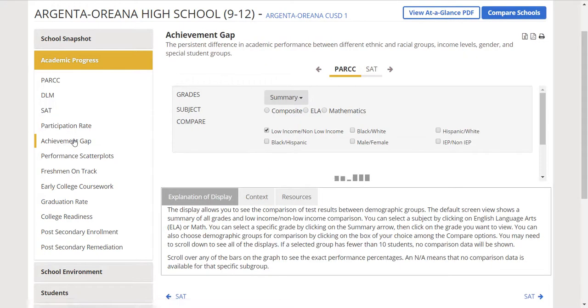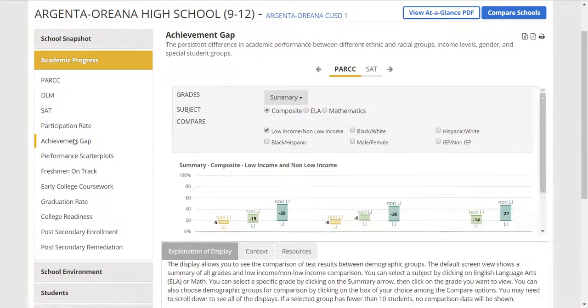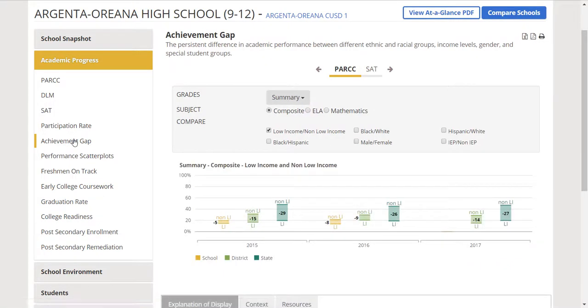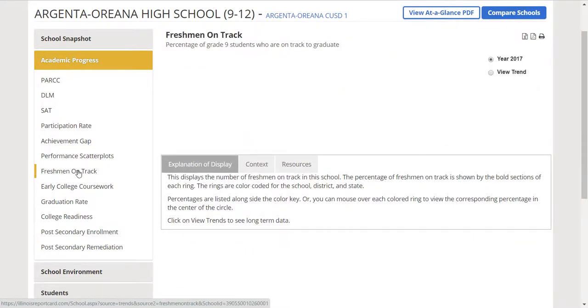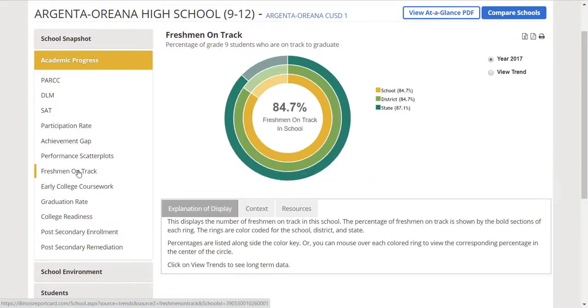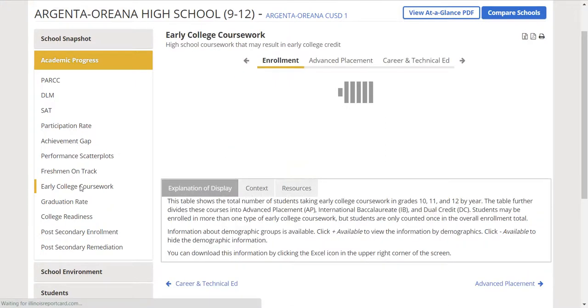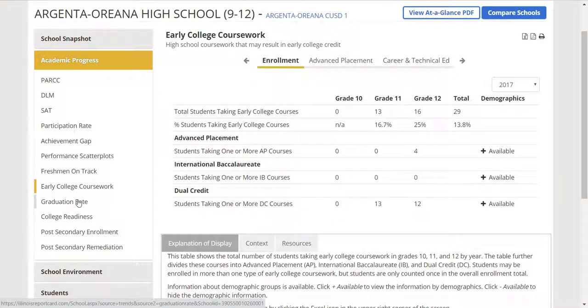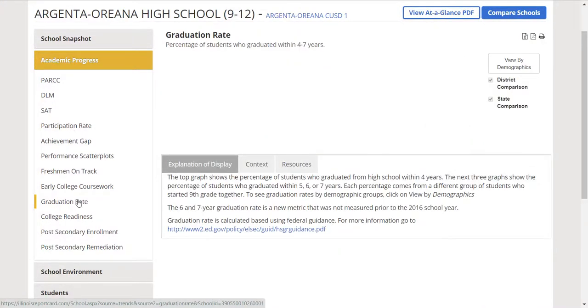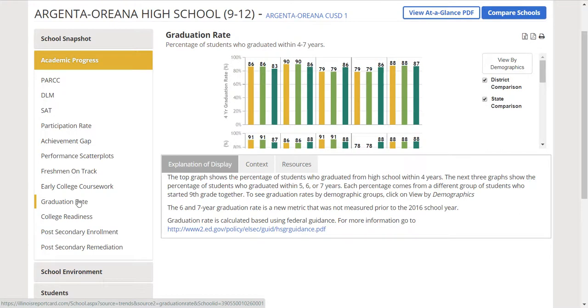There's also participation rate, achievement gap, maybe. I don't know, but you can kind of see. Maybe freshman on track. Is that a good indication of how well the school is doing? Early college coursework. How about graduation rate?